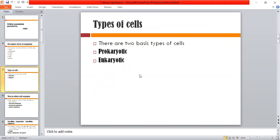We have to learn about what types of organisms are. Now we will know what types of cells are. There are basically two types of cells: the first one is prokaryotic and the second one is eukaryotic cells.